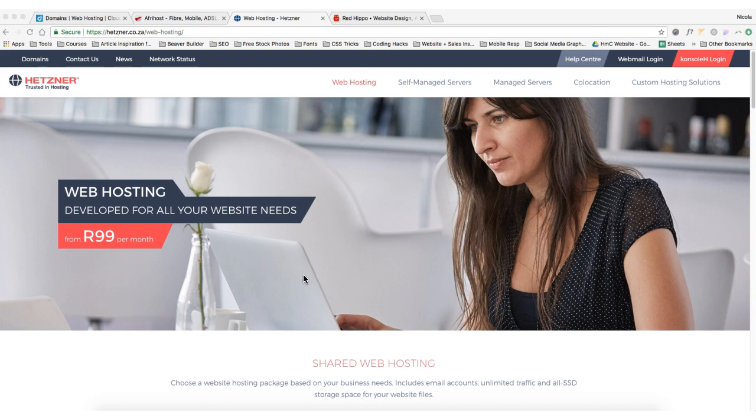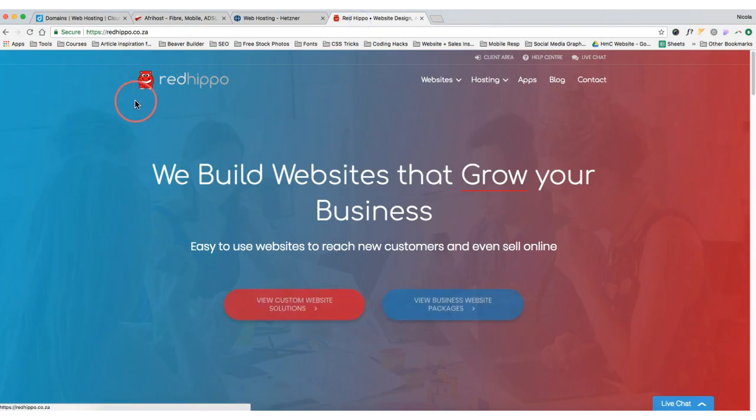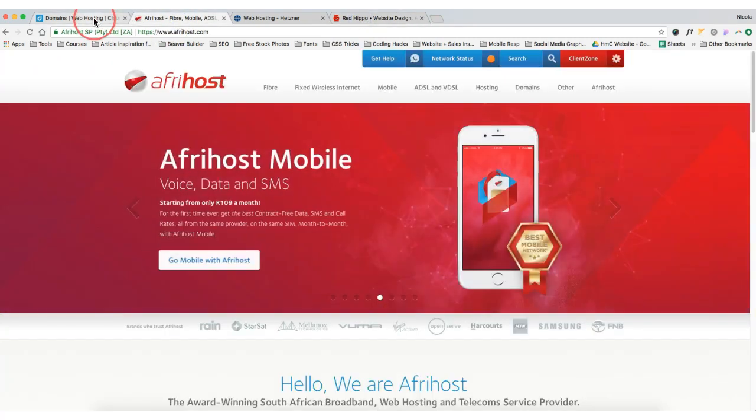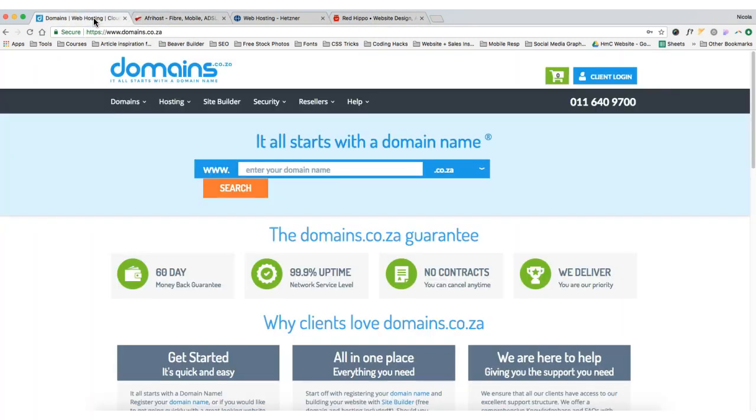Then we're going to move on to installing WordPress, setting up your theme and your coming soon page, and some other technical bits in the backend of WordPress. Okay, so in South Africa we've got a couple of host providers that you can purchase your domain and your hosting through, some of them include Hetzner, which you can see here, Red Hippo, Afrihost, and domains.co.za.